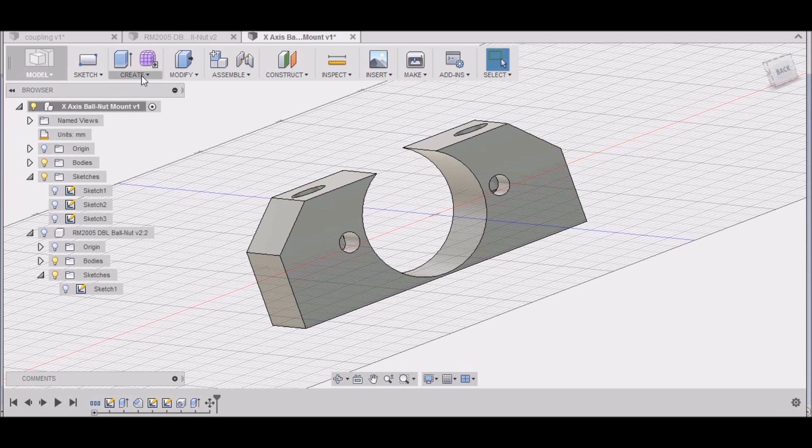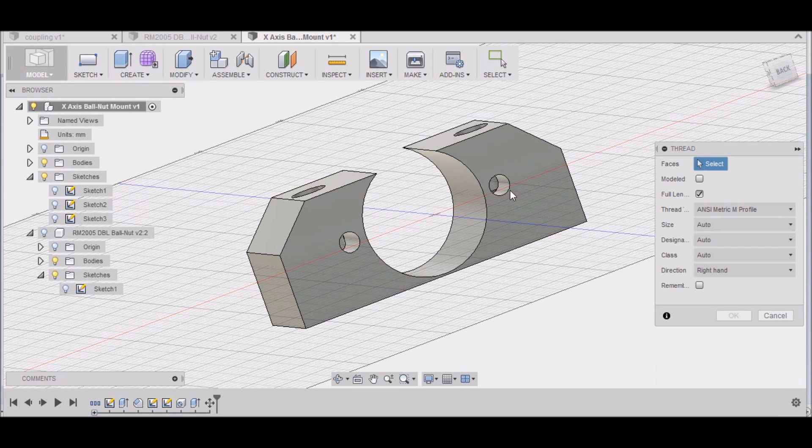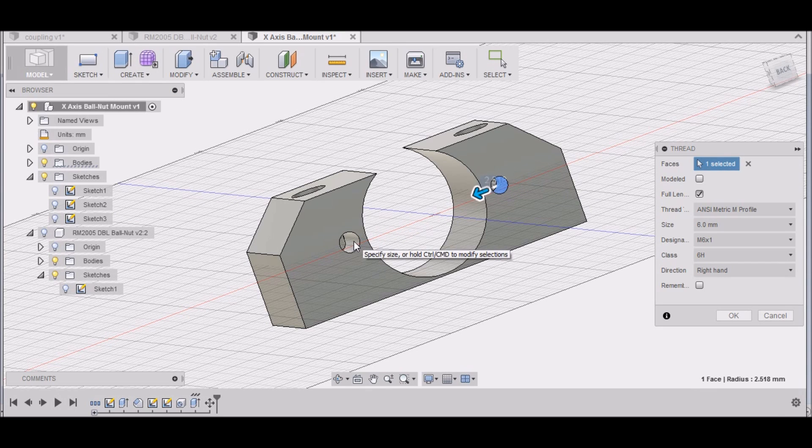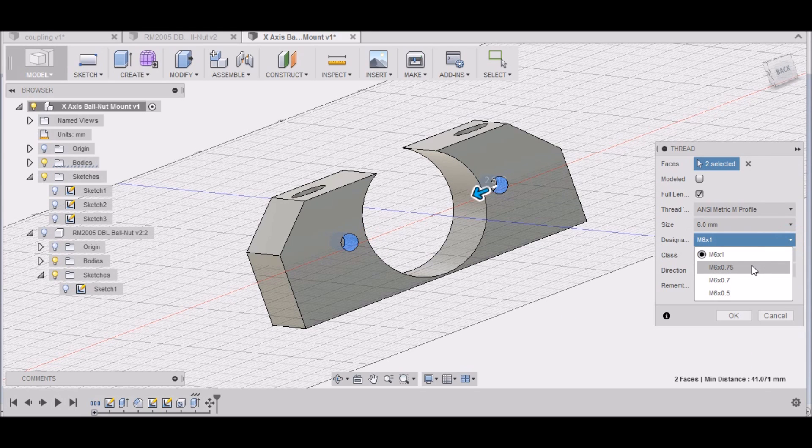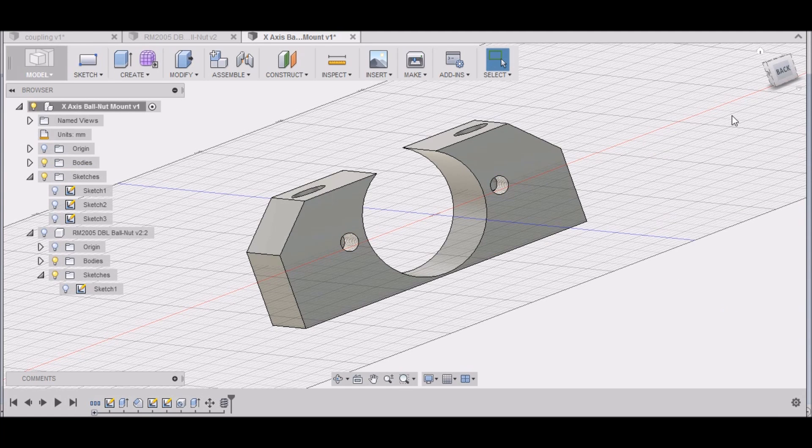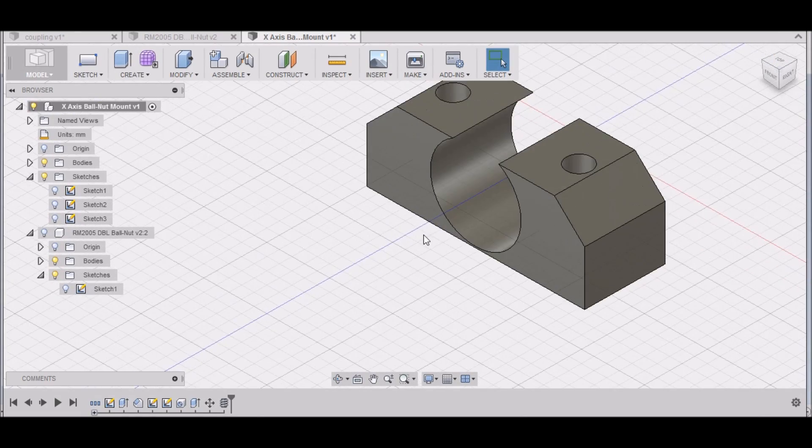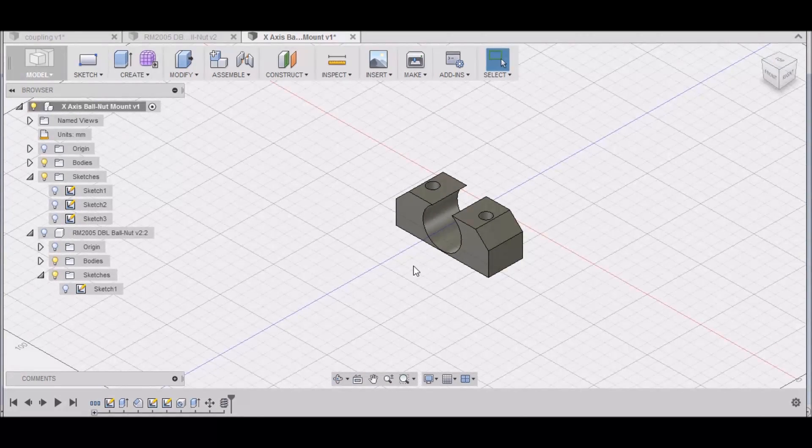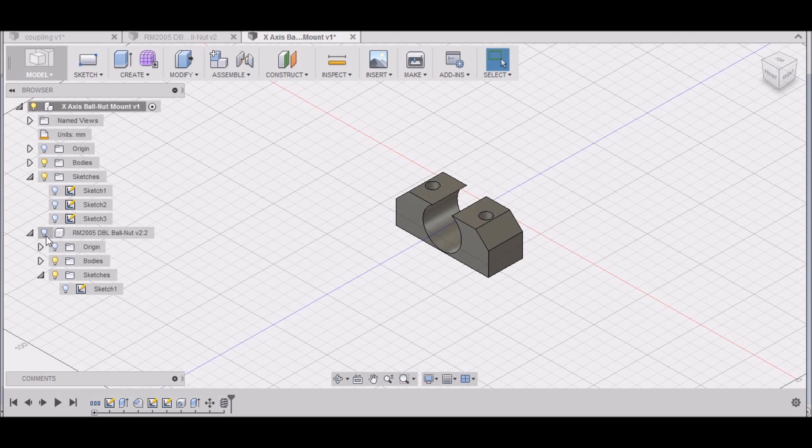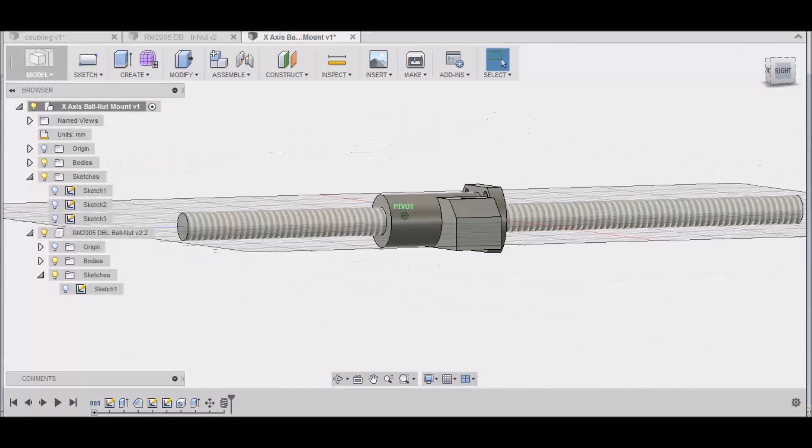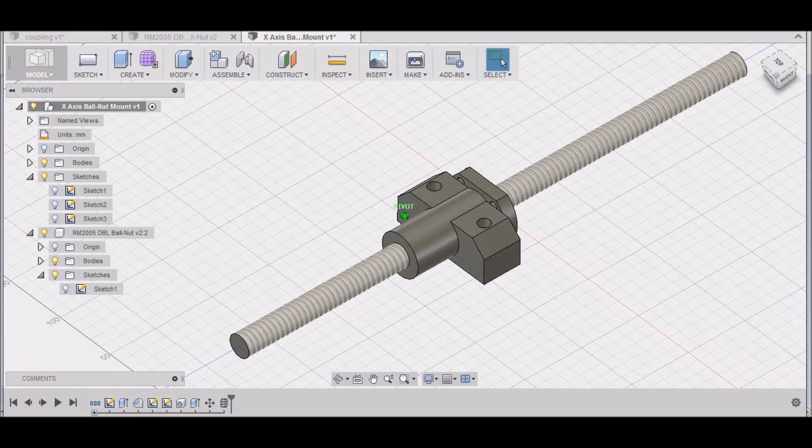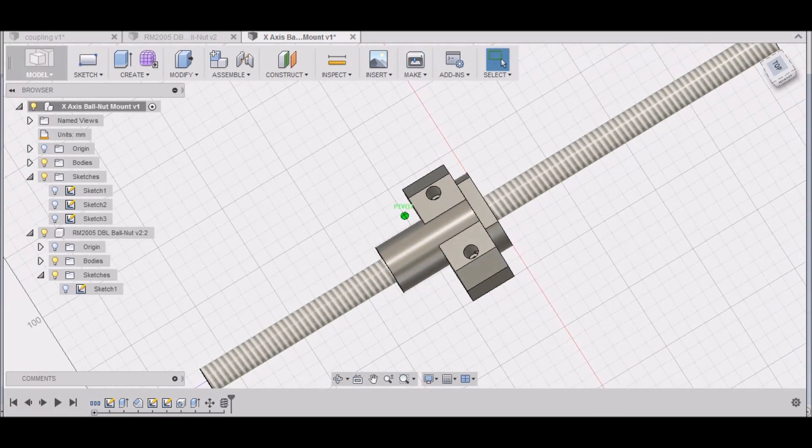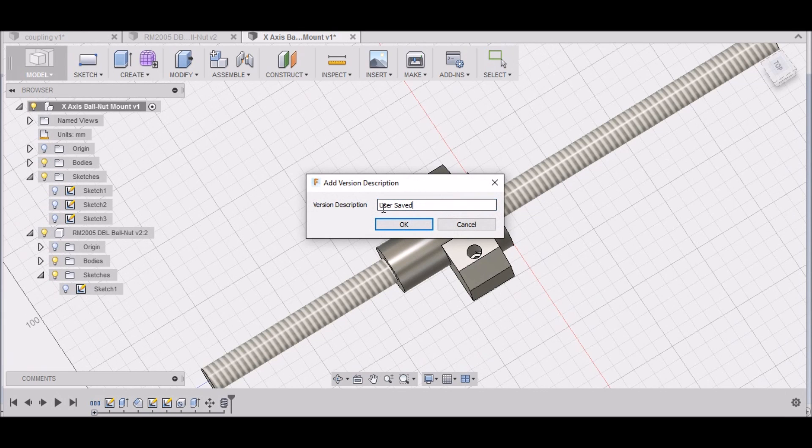Now that we have these two holes drawn, we can thread them. So let's create threads, put here, hold down shift, select this hole. Metric M6, I'm not sure, M6 by 75. Let's try that. OK. All right, that looks good. Turn that on. Let's save that.